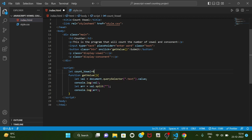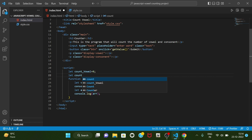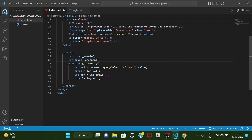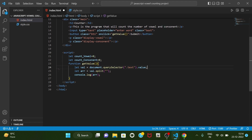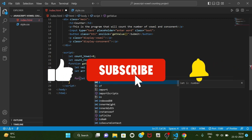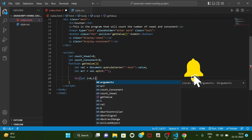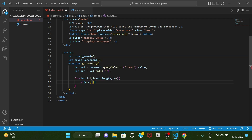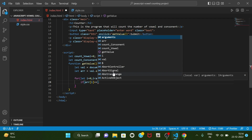Let's create two variables: let countVowel equal to zero, and let countConsonant equal to zero. As we are getting the value, we should remove the console.log. We have to run a for loop so that we can traverse each element of the array. So: for let i equal to zero, till i is smaller than the length of array, i will be increased by one.